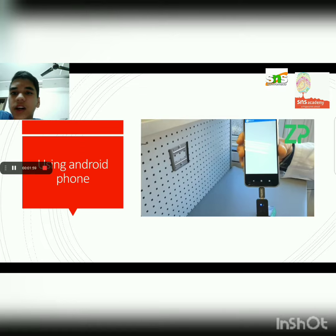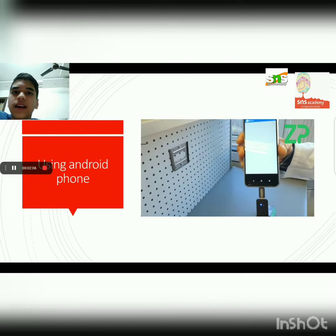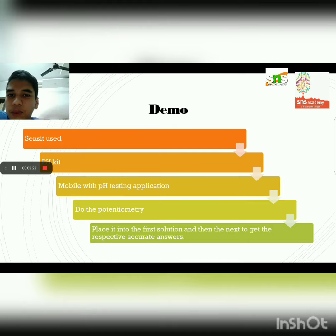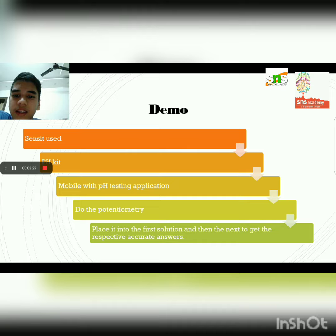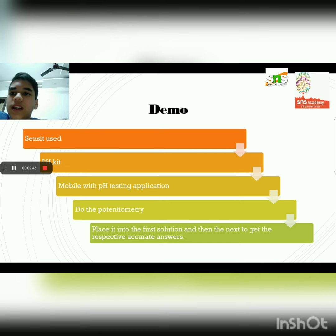This is an Android phone. Let's click — this is the main thing: artificial intelligence. Since it uses a pH kit, this is the demo. Mobile with pH testing applications — place it into the first solution and then the next to get the respective accurate answers.